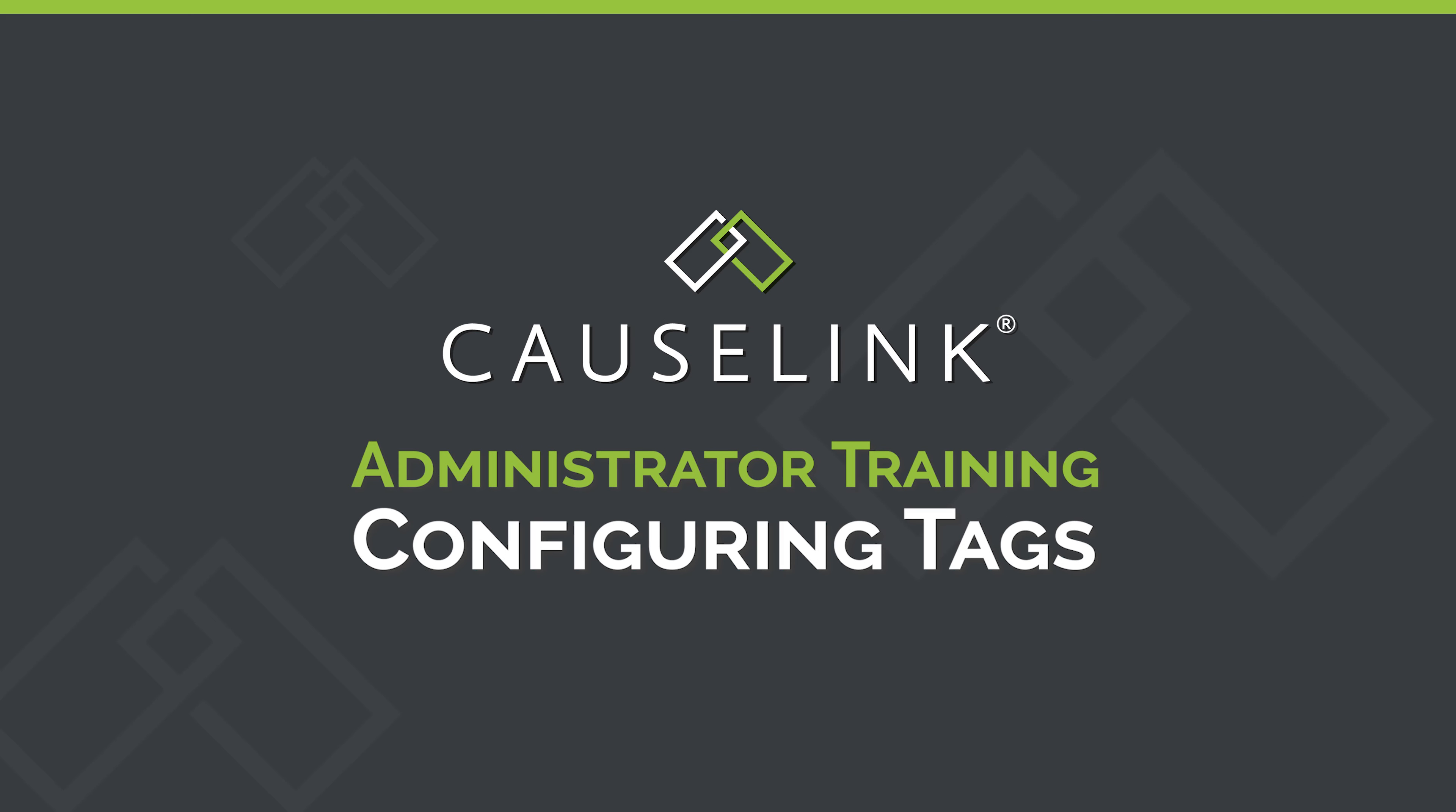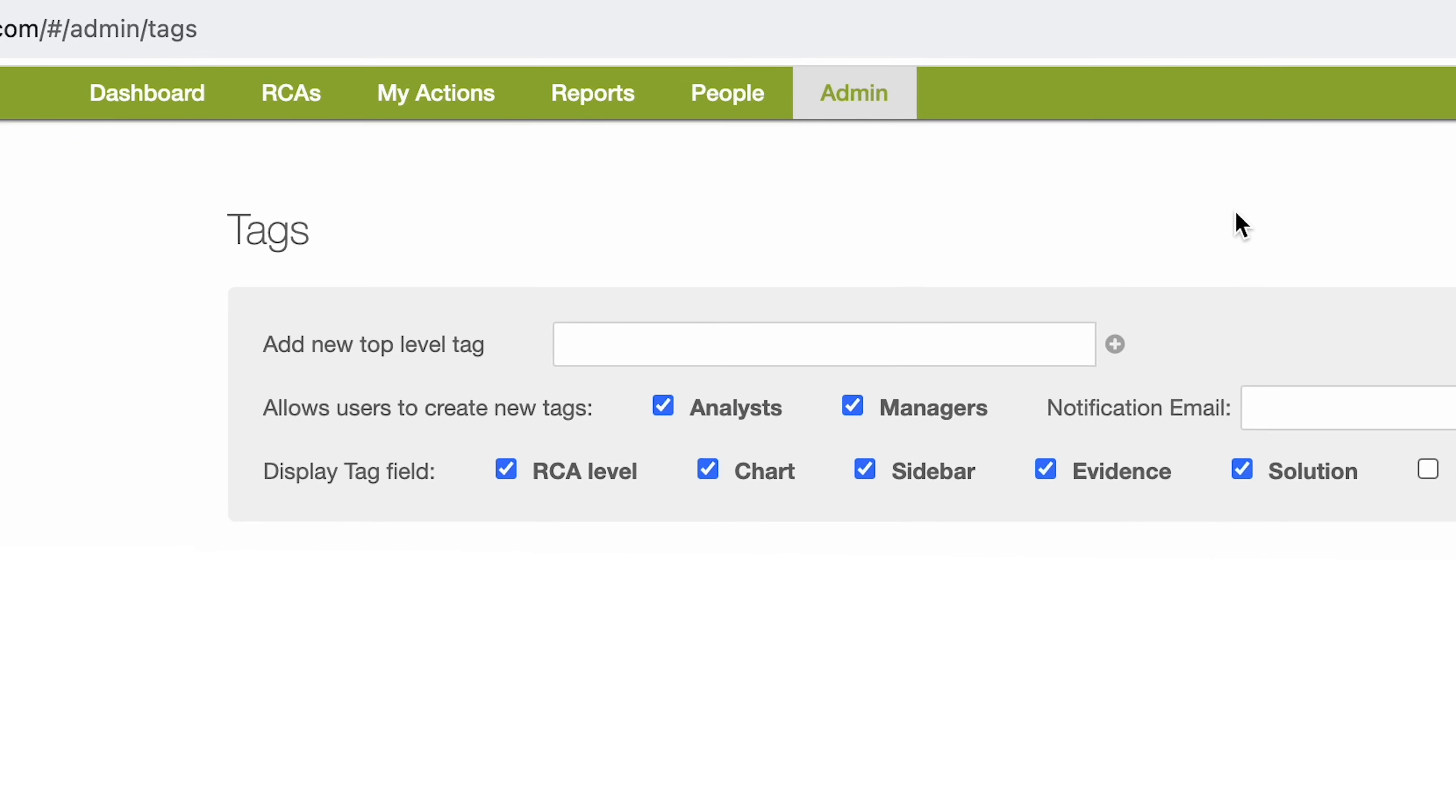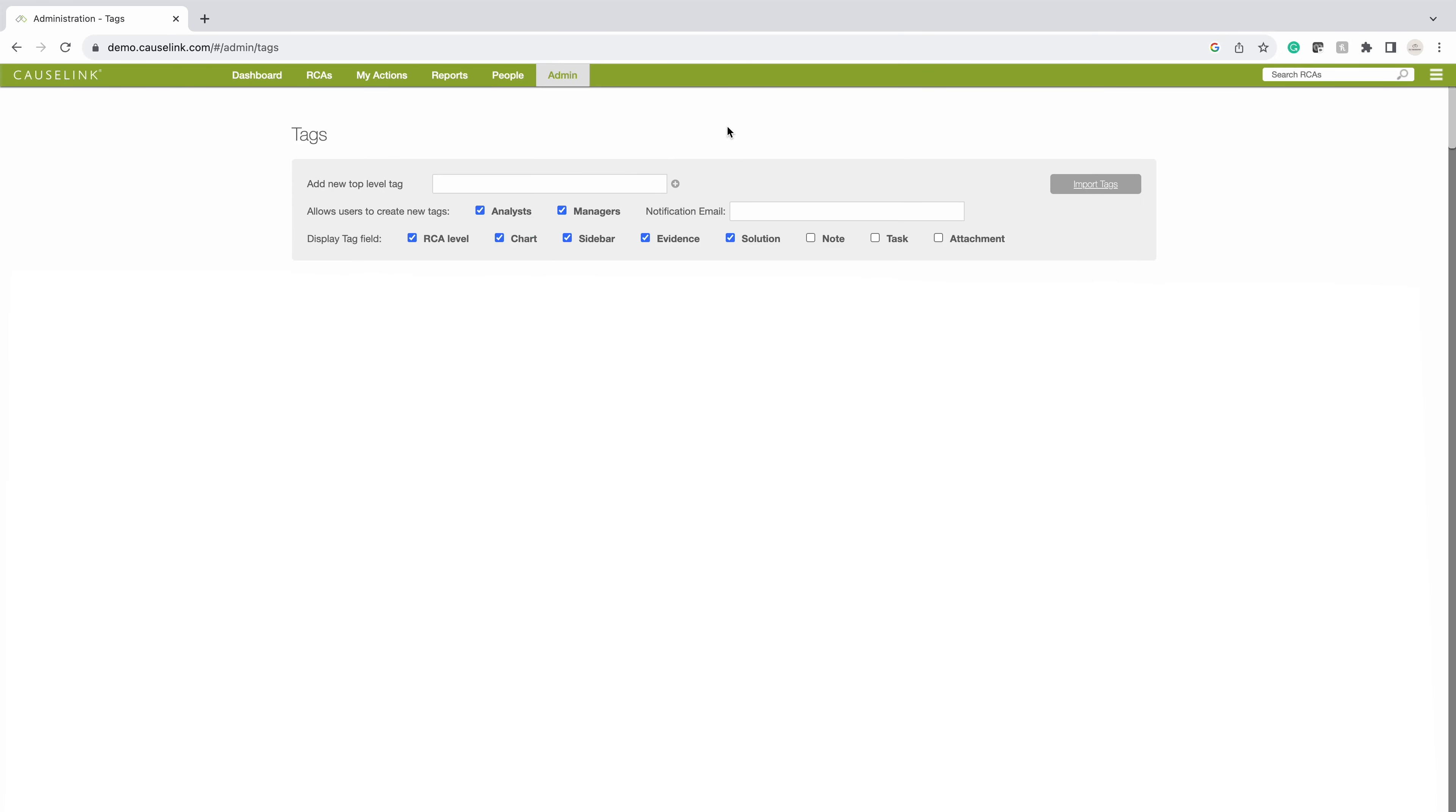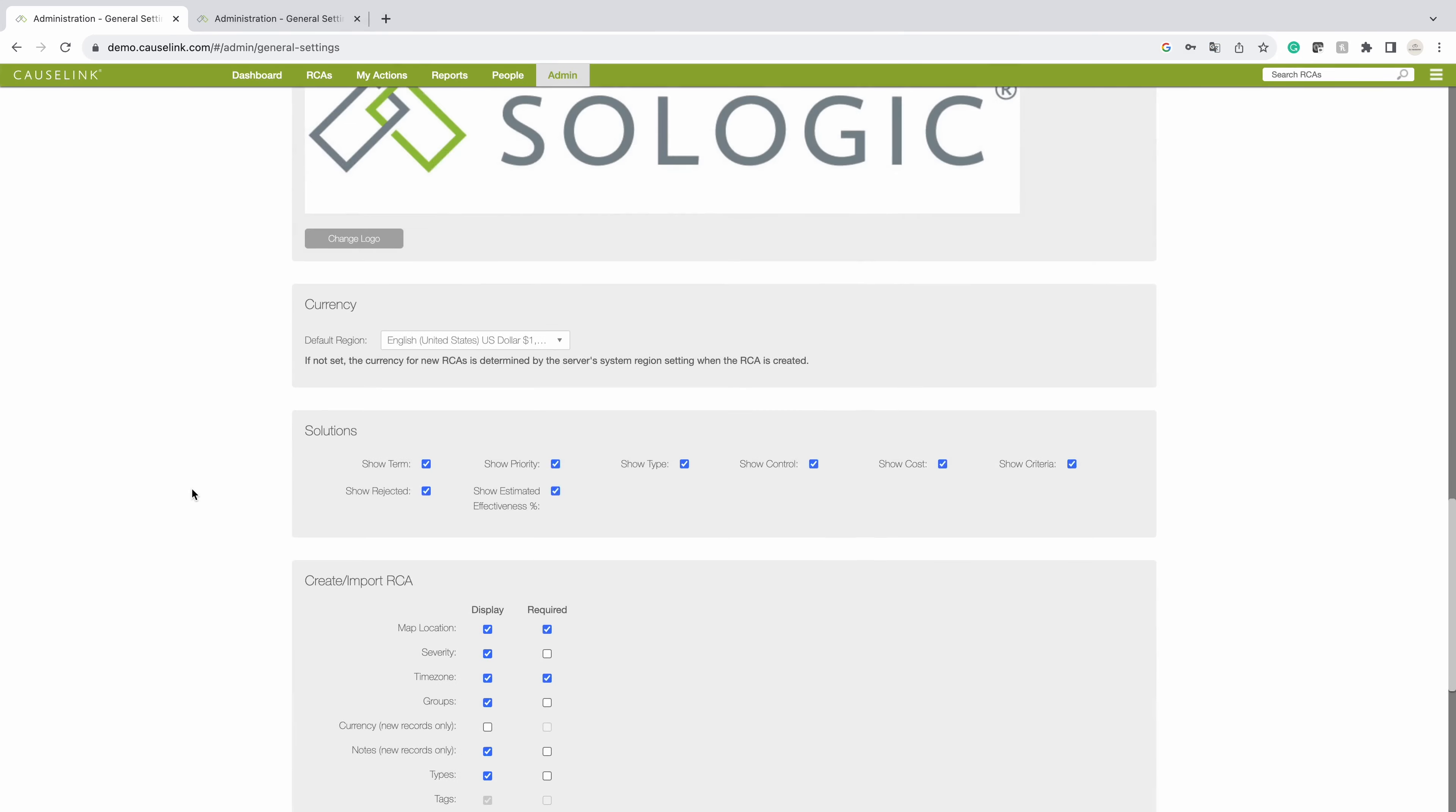To access the tags library, click on admin configure tags. The tags box on the general settings page will be grayed out if this page has not been set up.